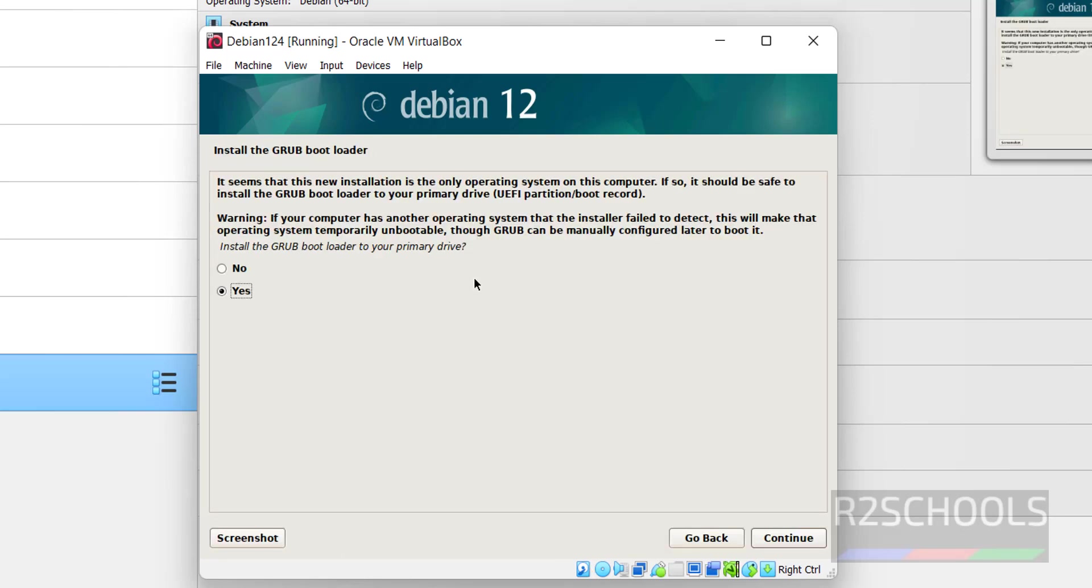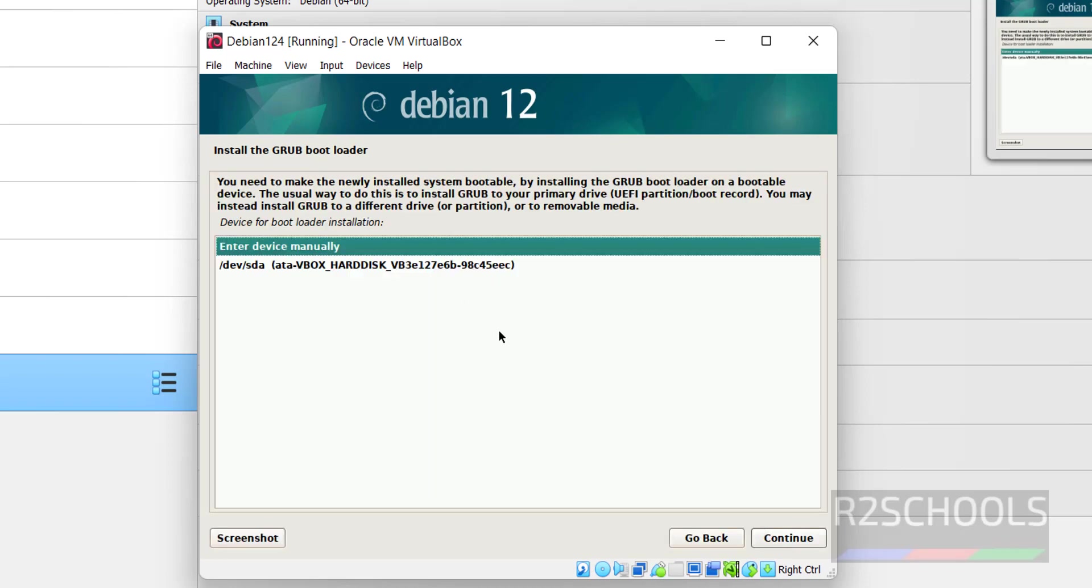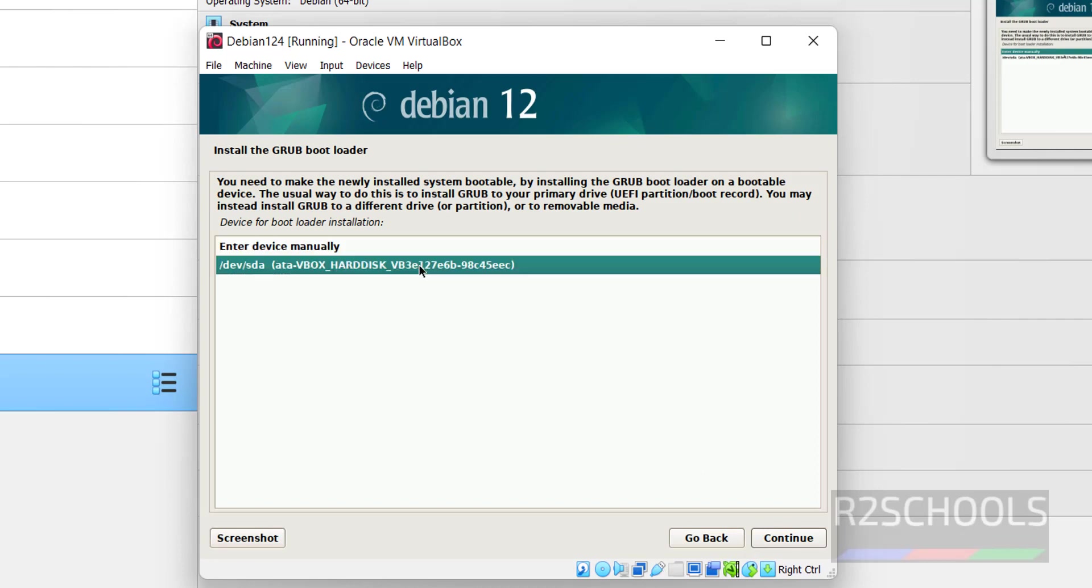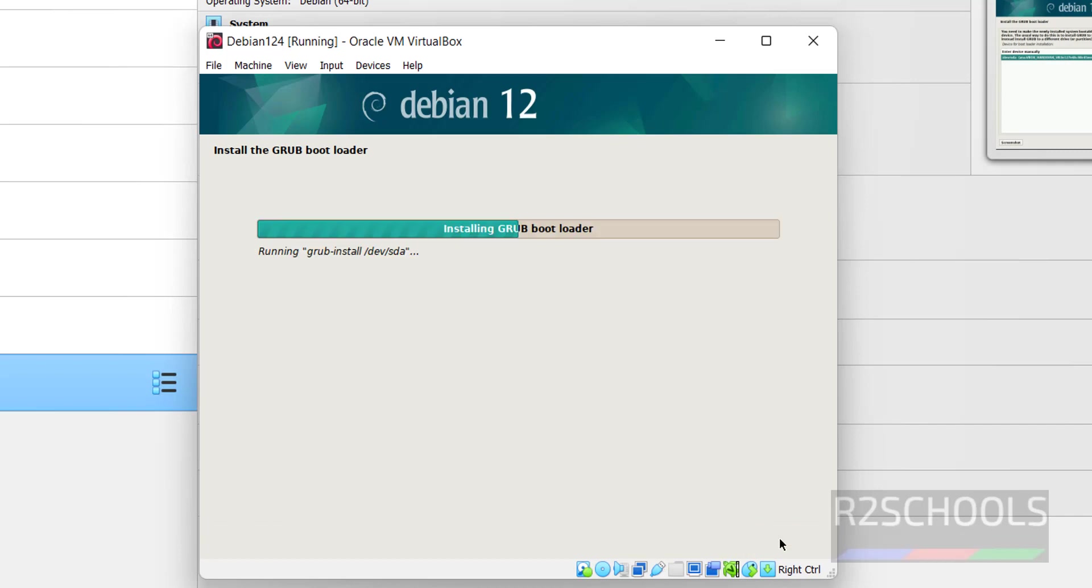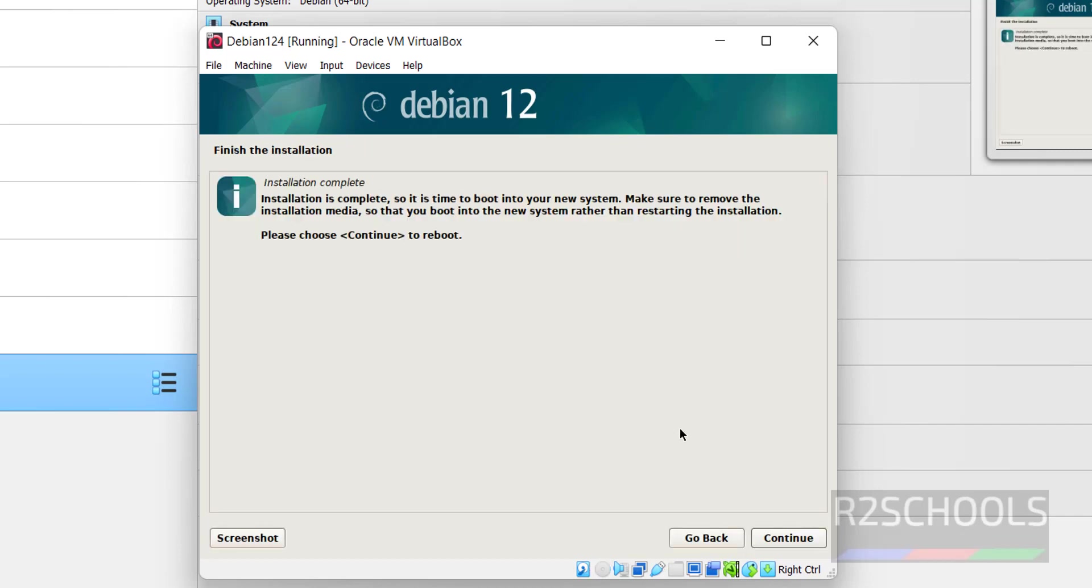Install GRUB loader. Keep as it is and click on continue. Entire device to install GRUB loader, then continue.